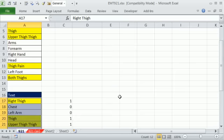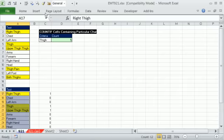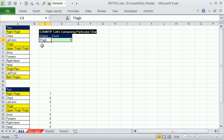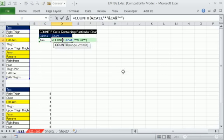If we change this to ARM, boom, everything updates. All right. COUNTIF and wildcards. Counting with a contain, cell contains criteria or conditional formatting. We'll see you next video.